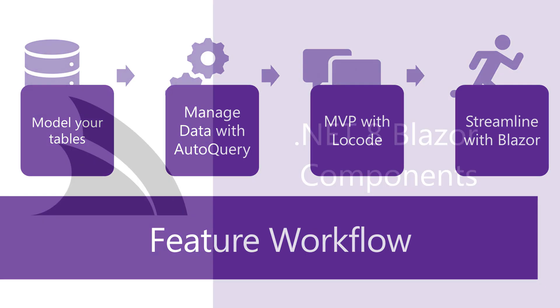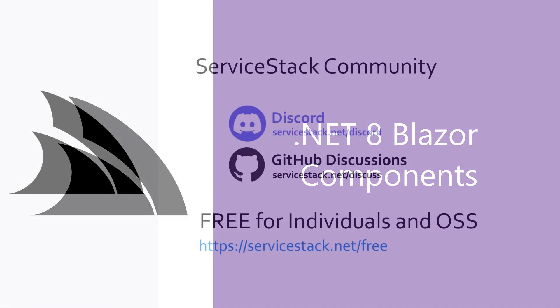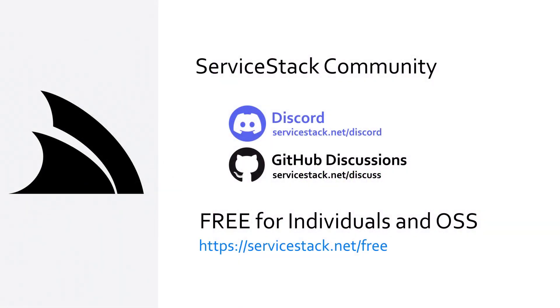If you want to learn more about the Blazor functionality in the ServiceStack framework check out serverstack.net forward slash Blazor. That's it for this video if you have any suggestions or feedback about the ServiceStack Blazor components let us know in the comments or join us on our community discord or github discussions ServiceStack is free for individuals and open source projects so anyone is welcome and as always thanks for watching.